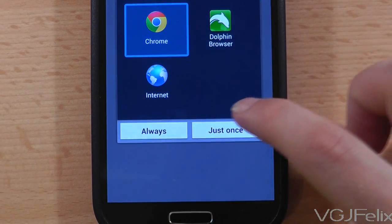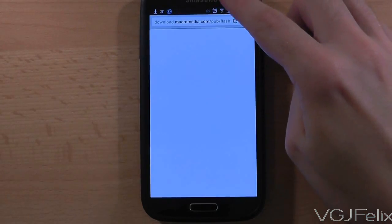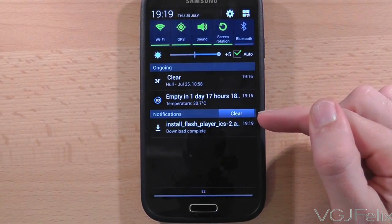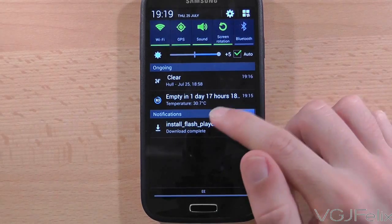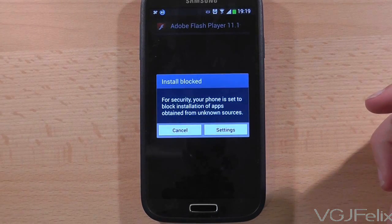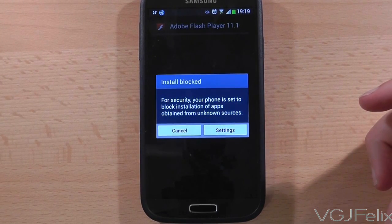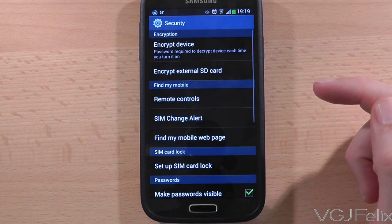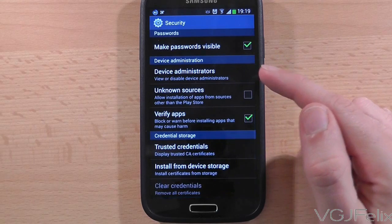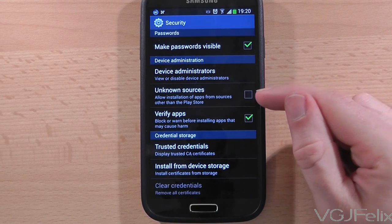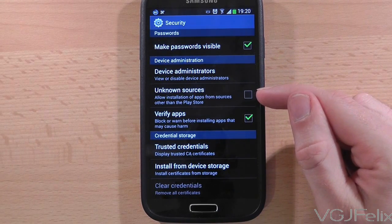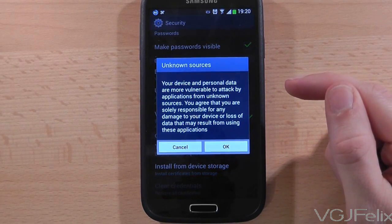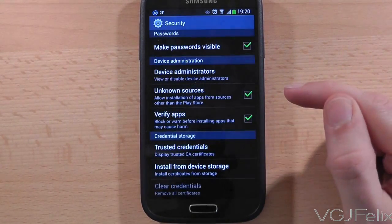When the download has finished, you should be able to swipe down from the top of the screen and press the downloaded file to start installing it. At this point you may encounter a warning that says you can't install applications obtained from unknown sources. That's not a problem — if you press Settings you'll be taken to a screen where you can turn off this block. Simply tick the unknown sources option and this will allow you to install applications you haven't downloaded from the Google Play market store.